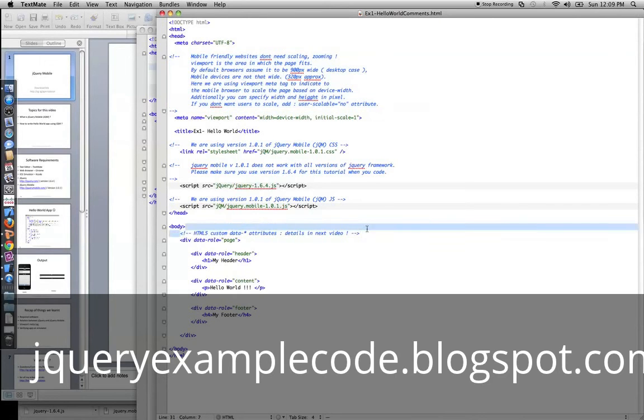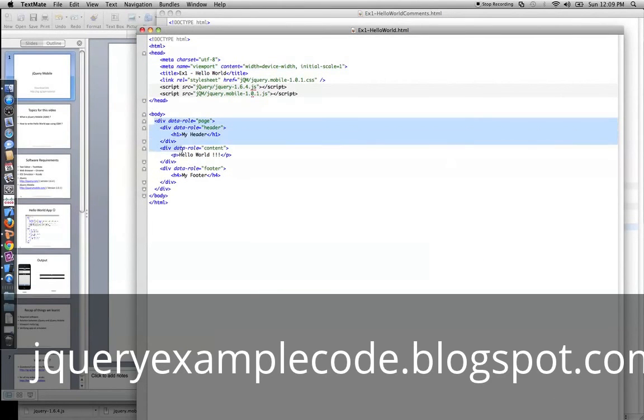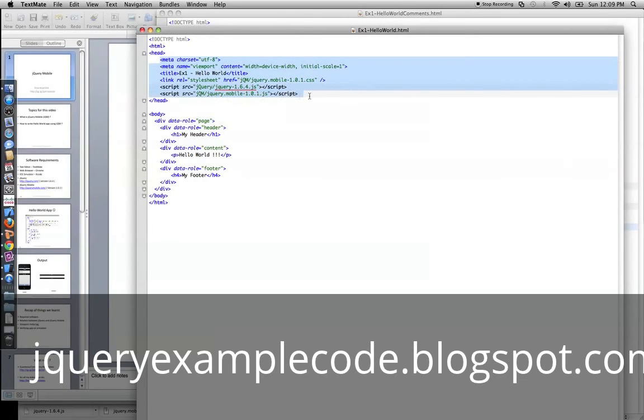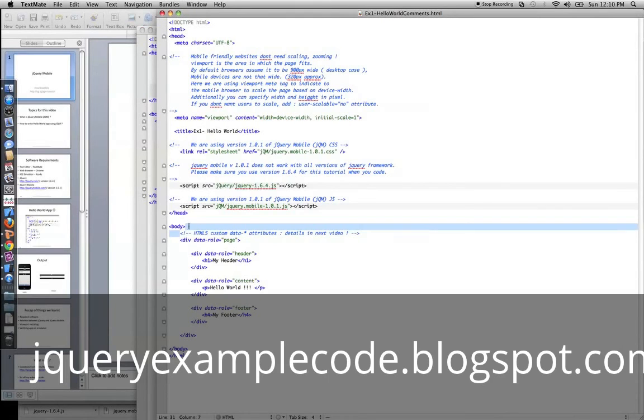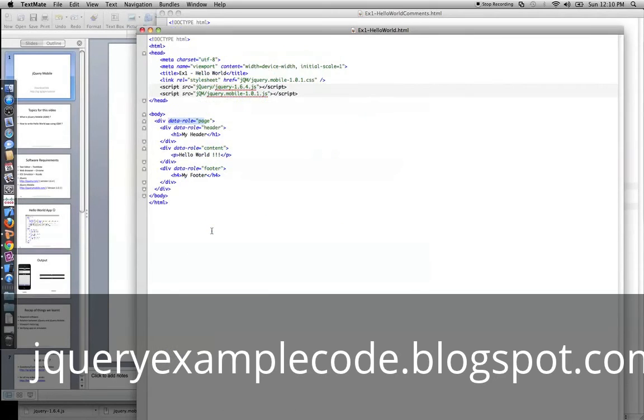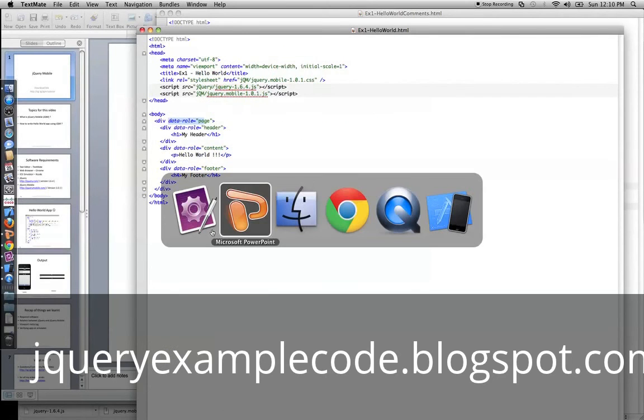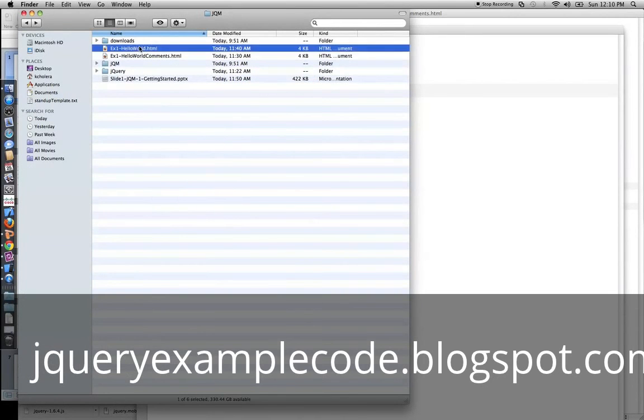So, let's go over to the body section. Once we've included all the frameworks, let's create a header, some content, and a footer page. jQuery Mobile uses HTML5 data attributes to denote to the framework how to enhance the look and feel. So, let's go ahead and open this in a web browser and see how it looks.